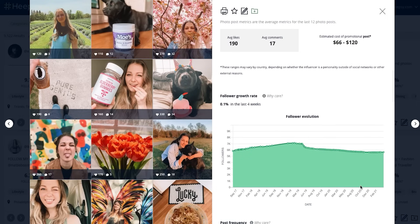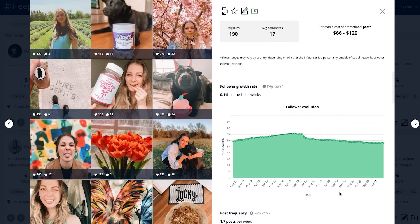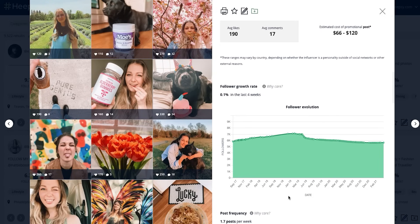If you look at the follower growth rate, you can see if influencers have bought fake followers. Or you may see spikes in growth because the influencer has worked on a campaign or hosted a giveaway.